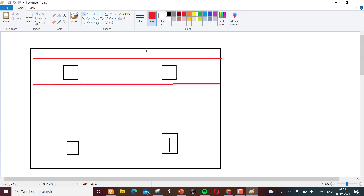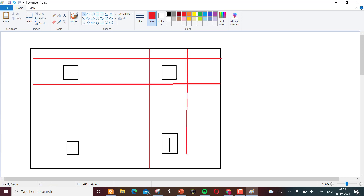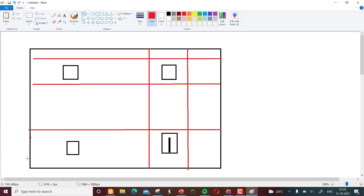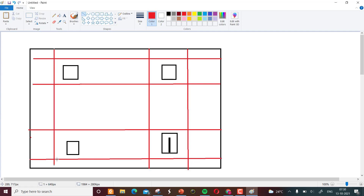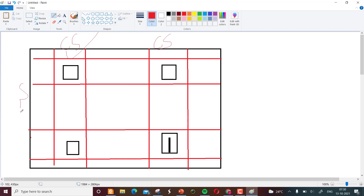We are dividing the total big slab into a lot of strips. The strip that includes the column — from here to here — is called a column strip. The remaining part is the middle strip.